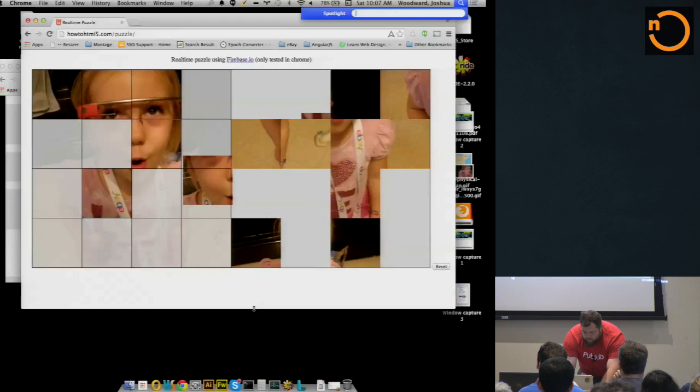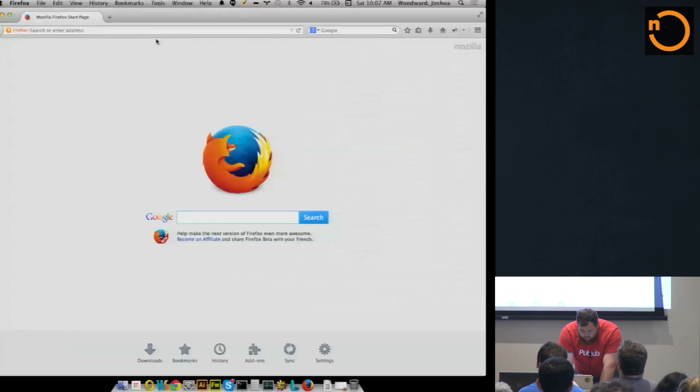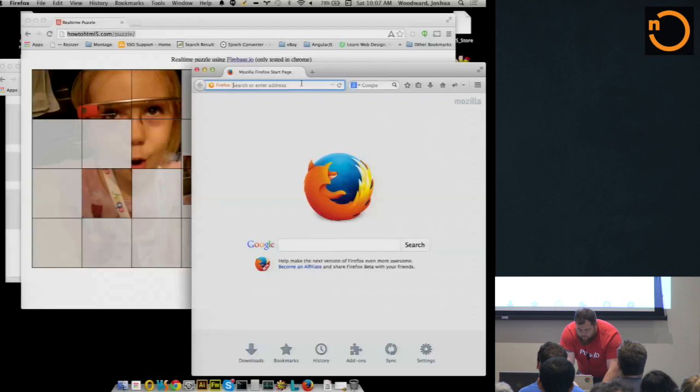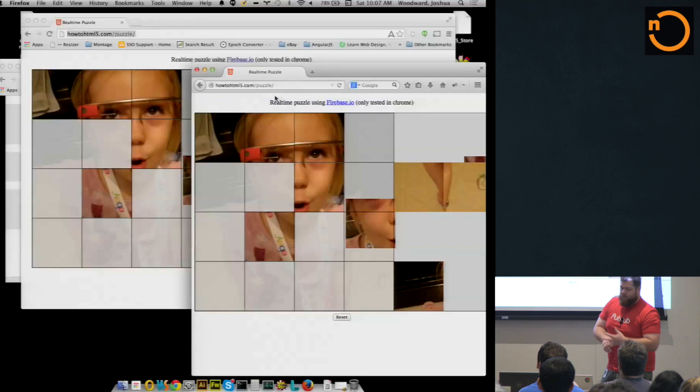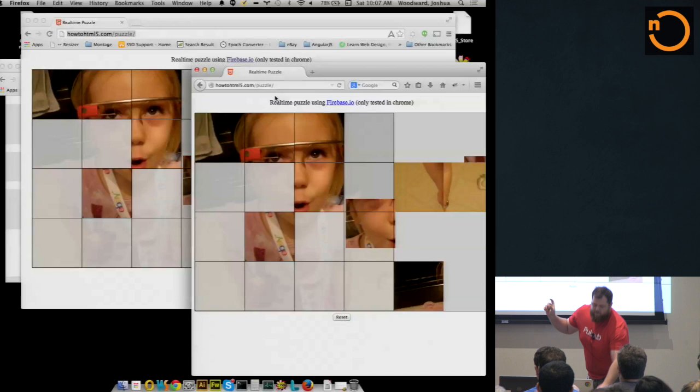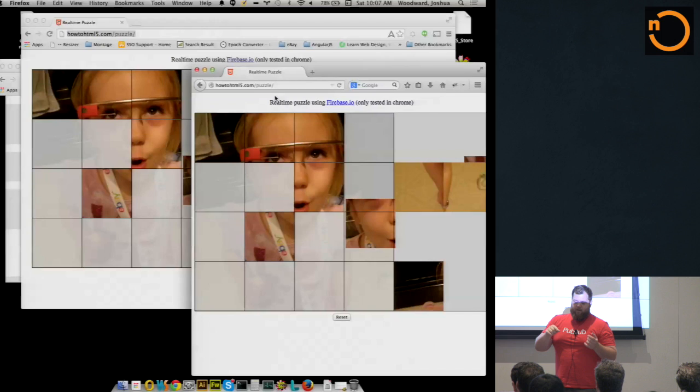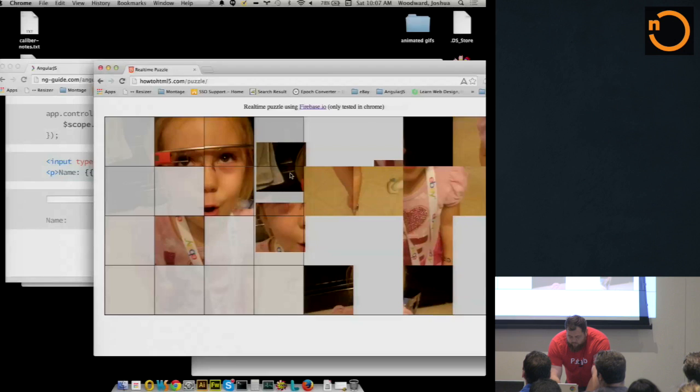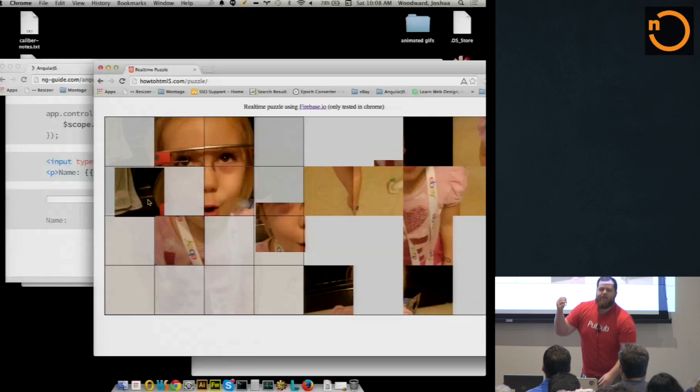So using Firebase and some Canvas and stuff like that, let me also pull up a different browser so that you can see that they're in two different windows here. So basically all this is an HTML5 Canvas. I cut up an image and moved the pieces around. And it's all written in Angular. Basically all I have is X, Y coordinates of every little puzzle piece.